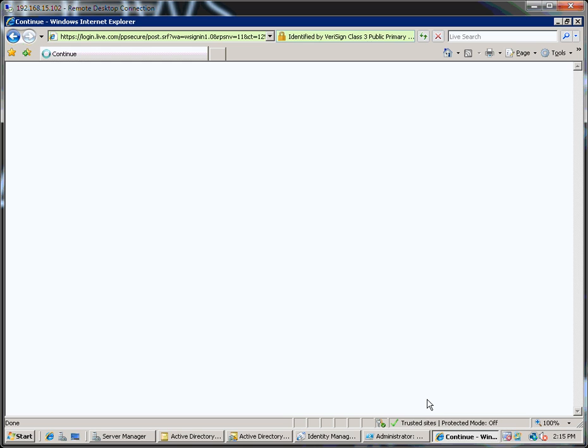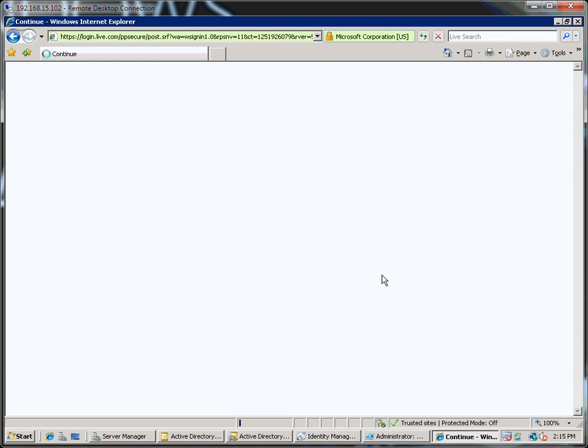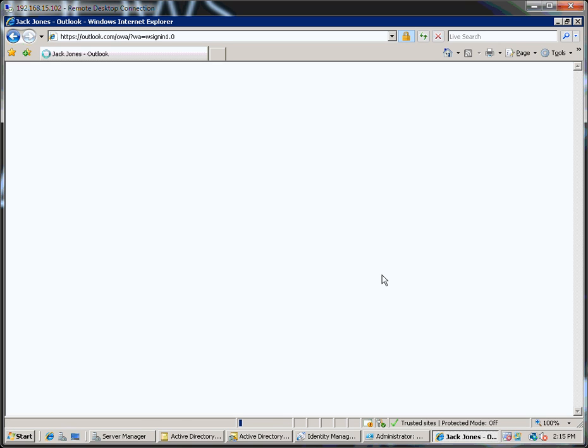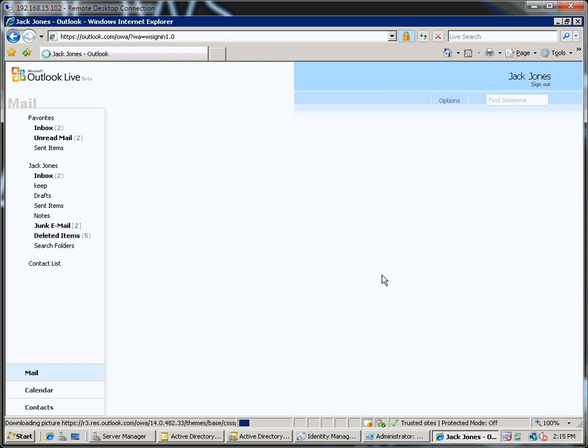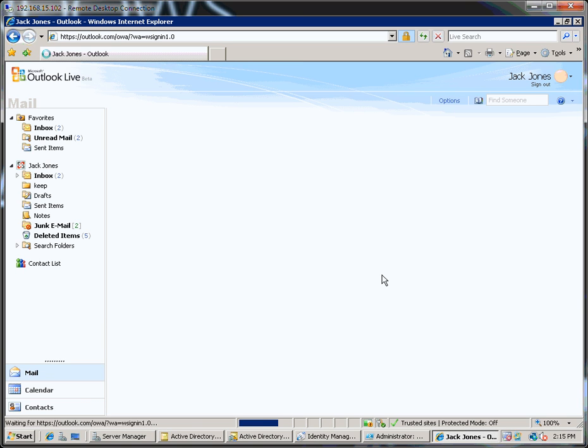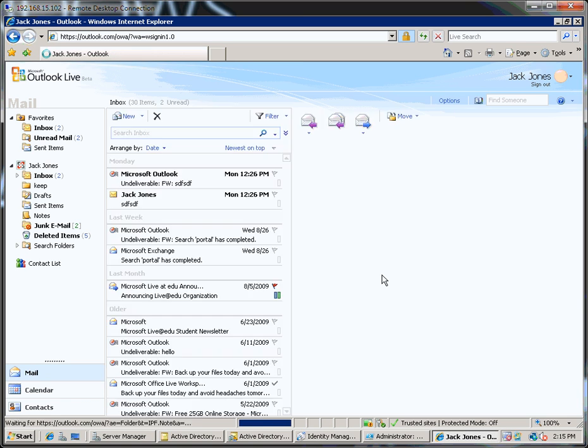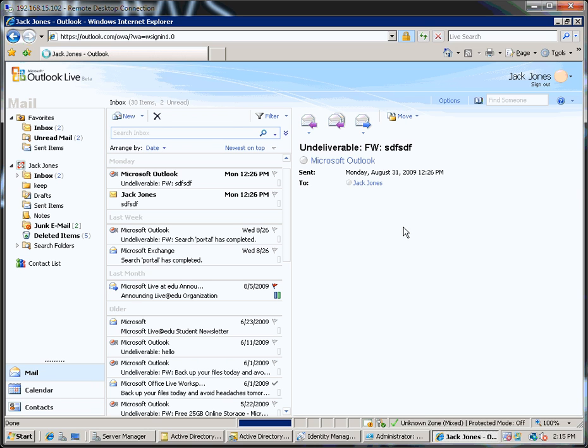And once I have logged in here, I can check for the existence of that account. So please excuse my slow DSL connection.